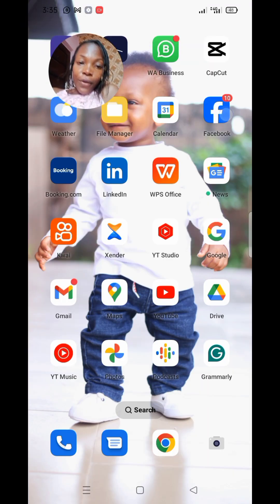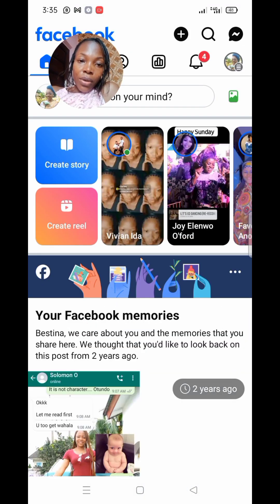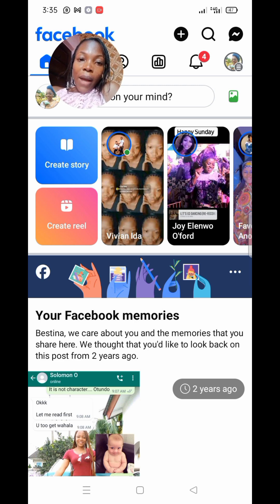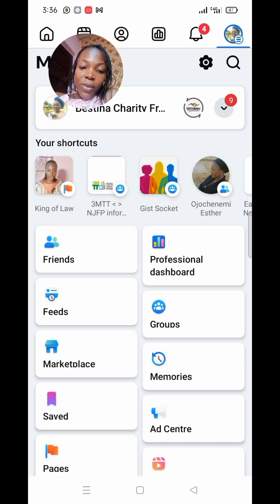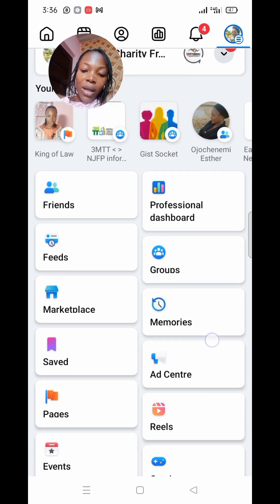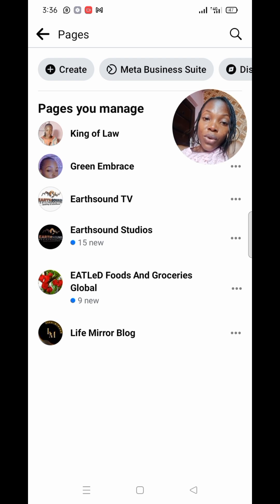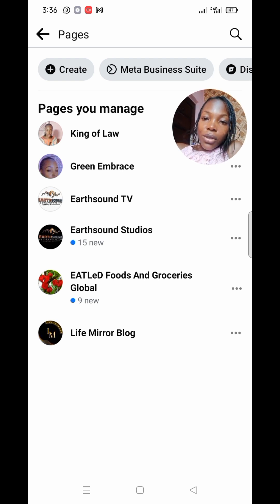Click on your Facebook app. At the top right-hand side you'll see your profile picture — click on it. It will bring you to a place where you have groups, memory, marketplace, saved, and down here you're going to see Pages. Click on Pages and it will bring you to where any pages you manage will be listed.